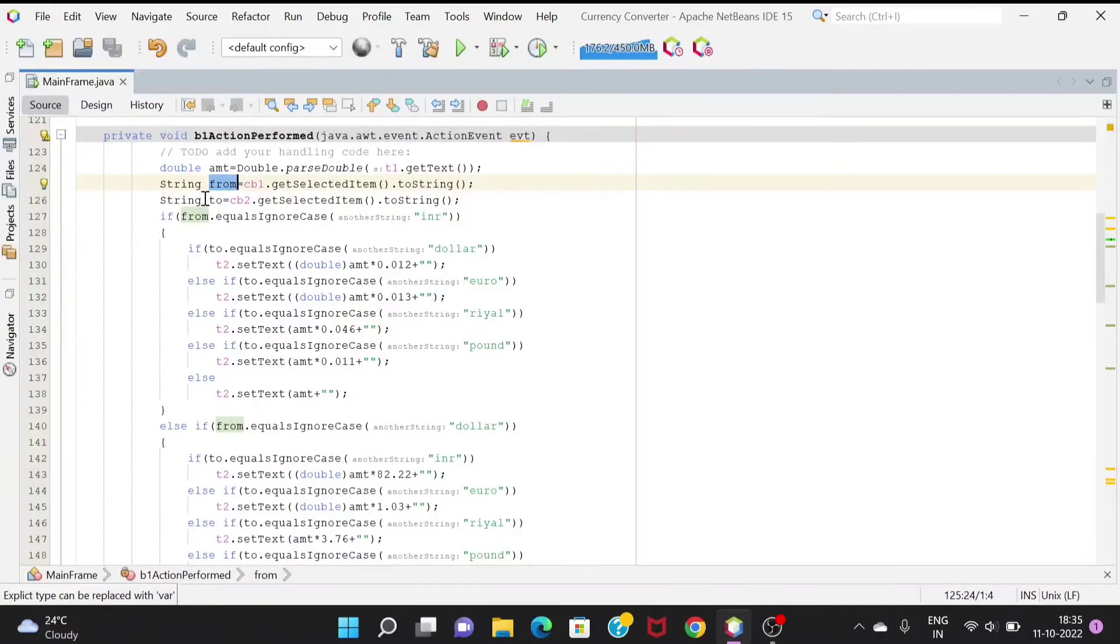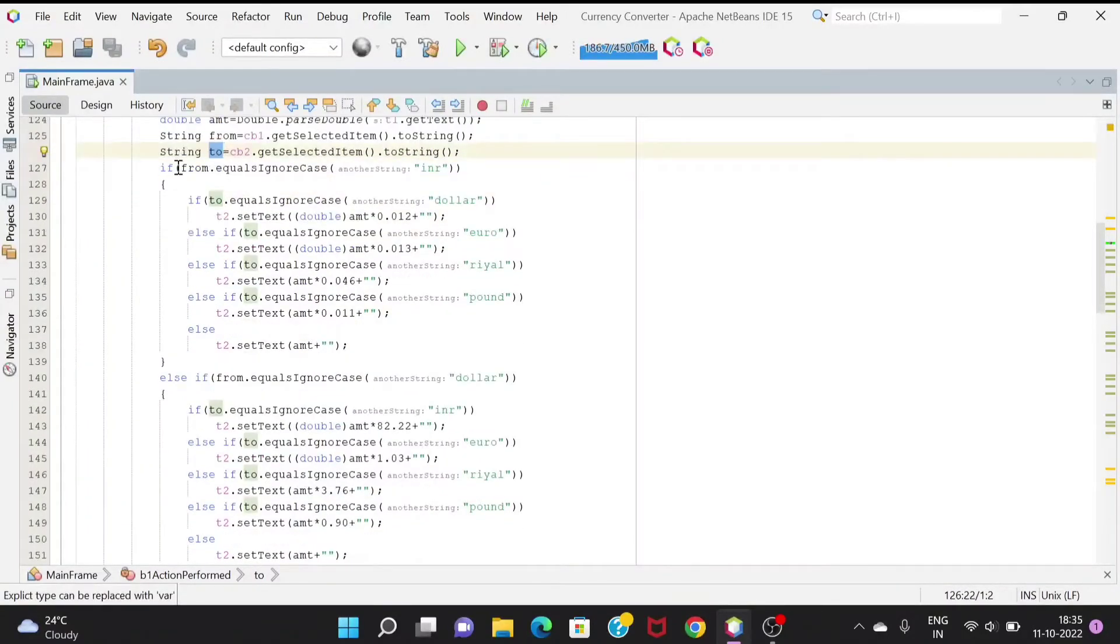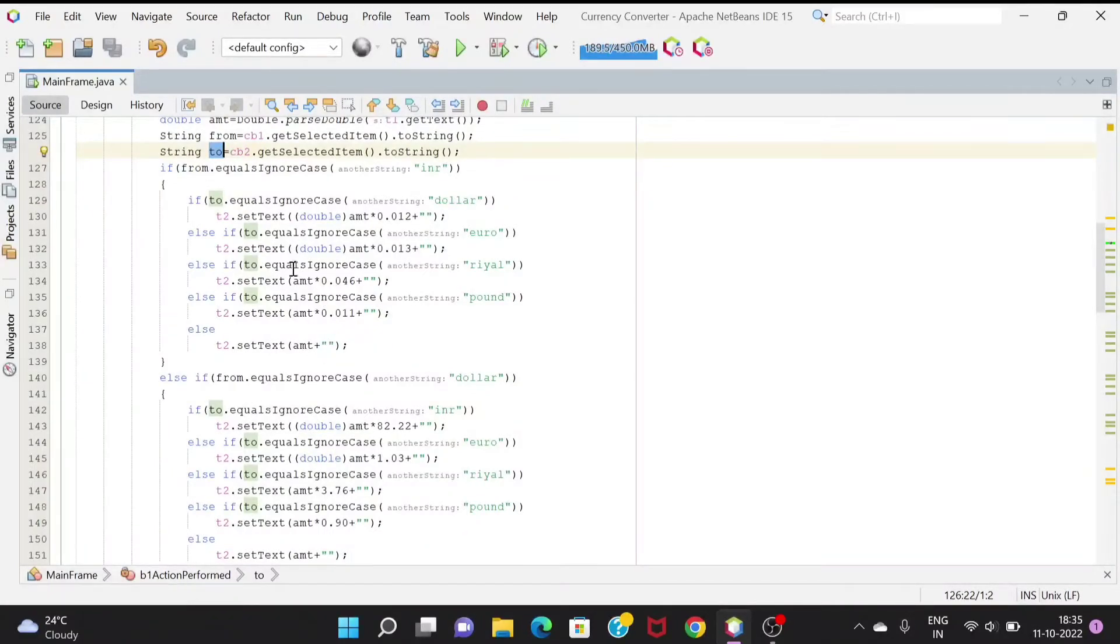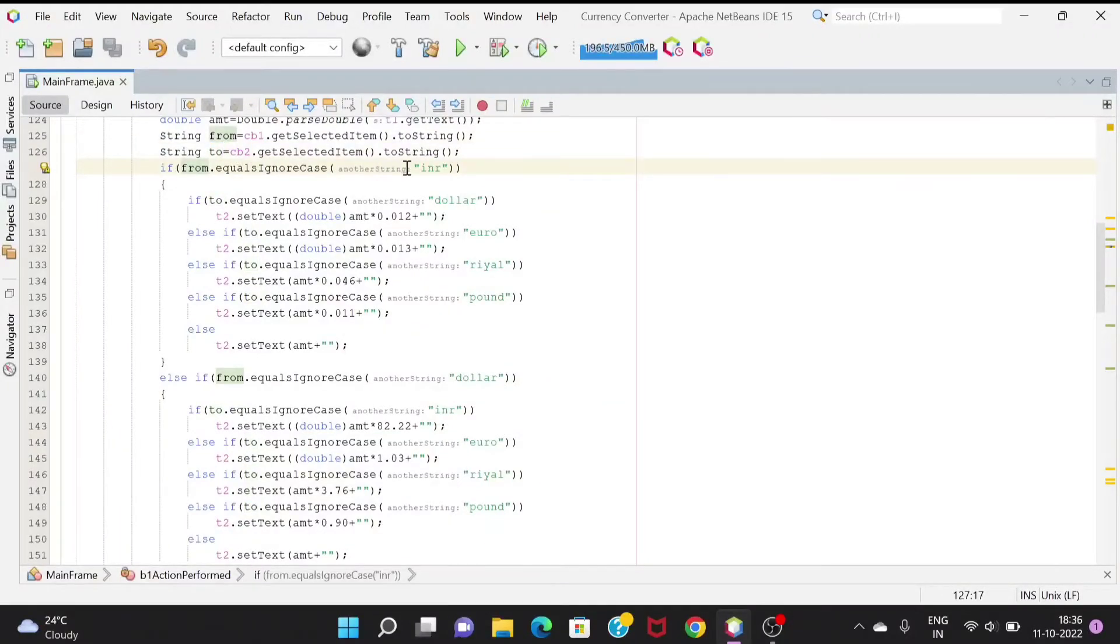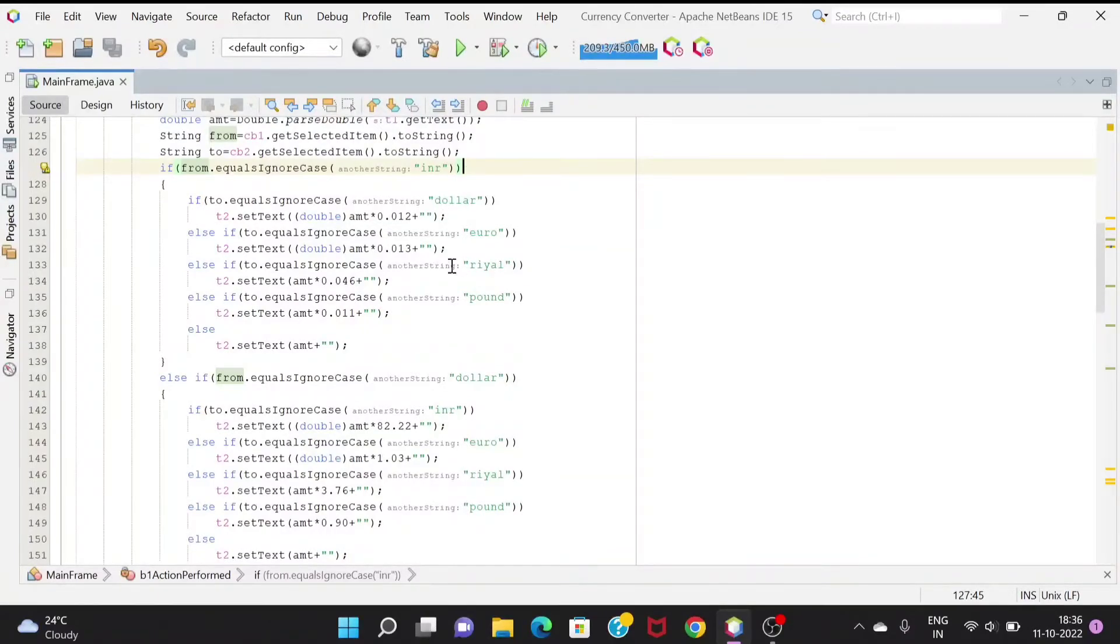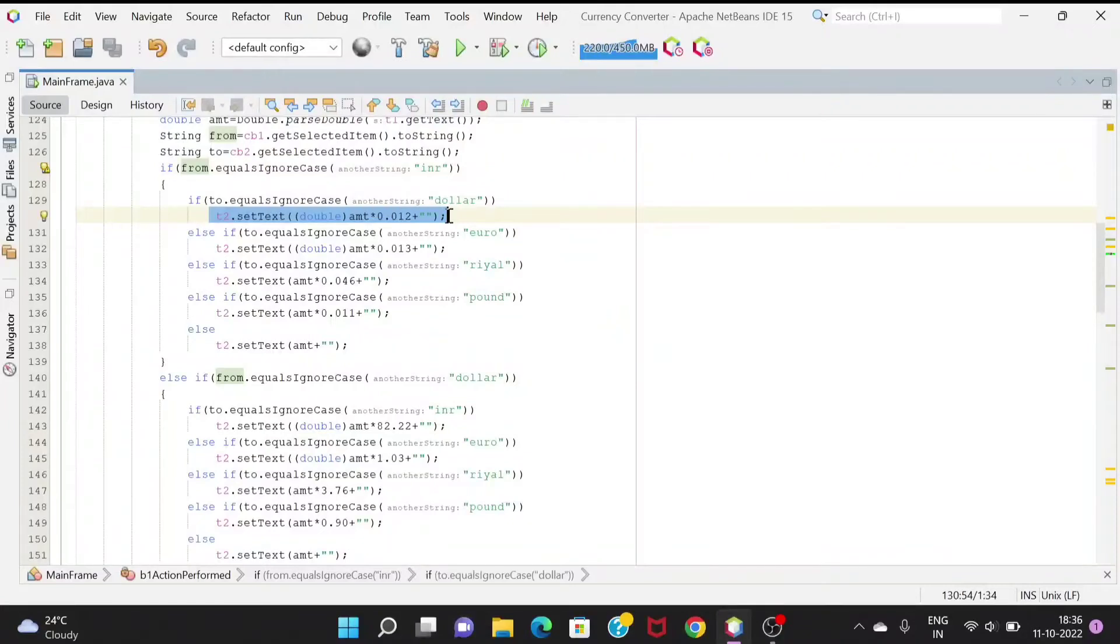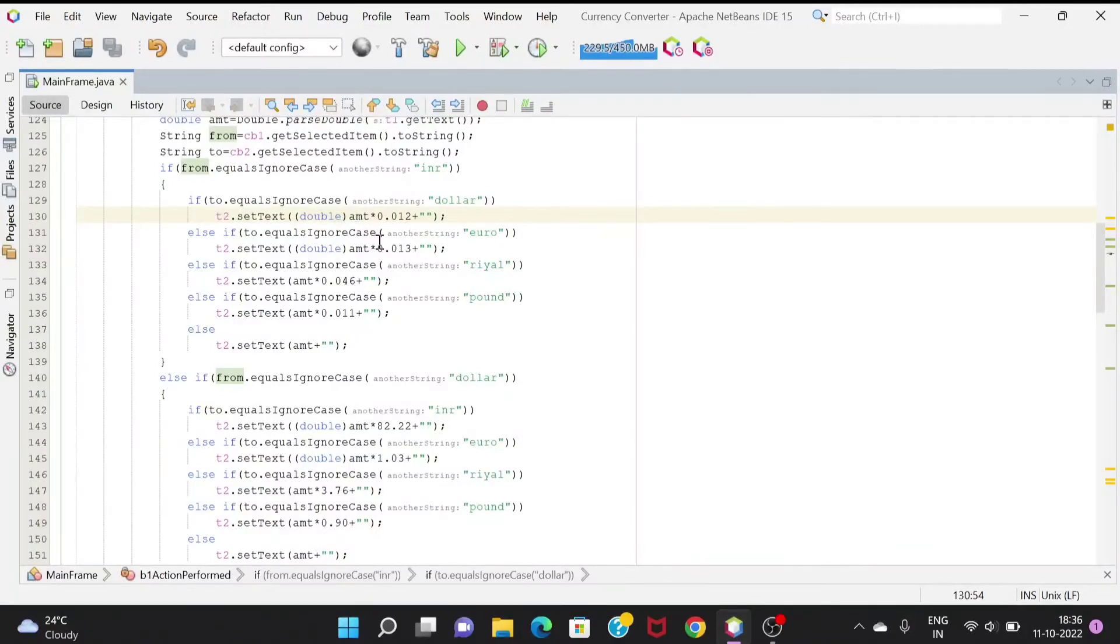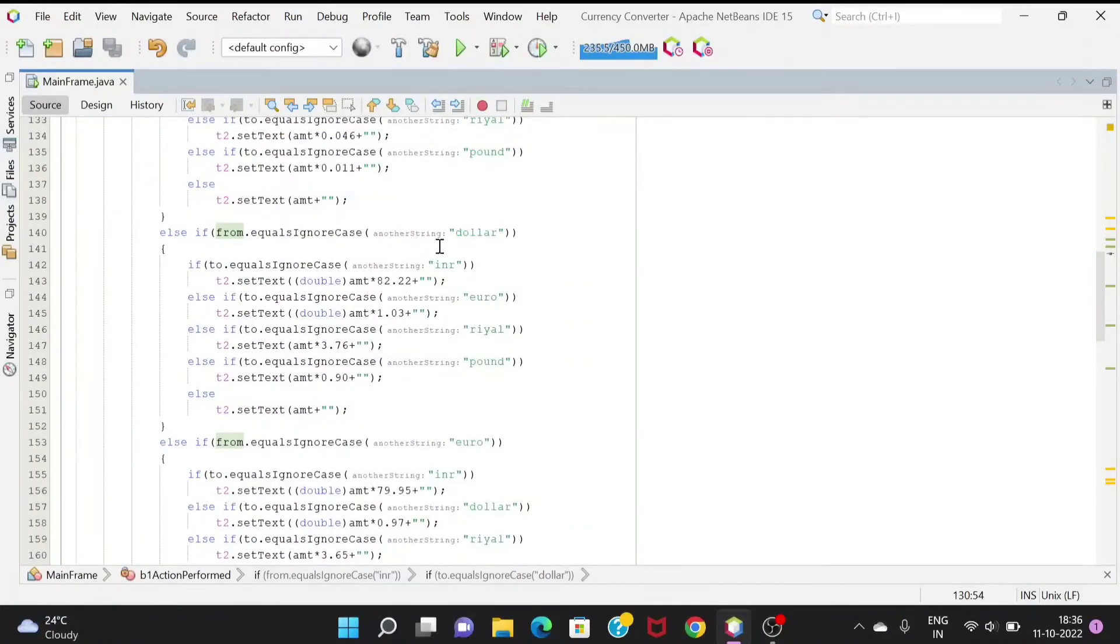Accordingly we will give the programs. If the initial value is in INR, we would be converting them to either dollar, euro, real, or pound. I have given the current values of INR to dollar and INR to euro using if-else. Then if it is dollar, we need to change from dollar to INR, euro, real or pound.